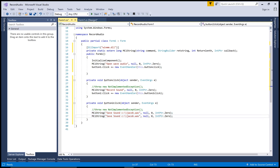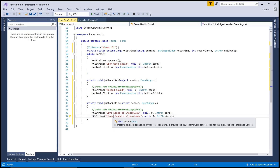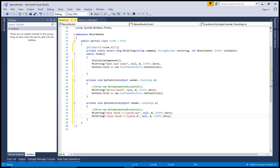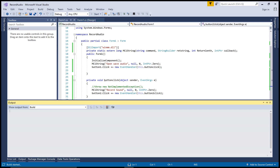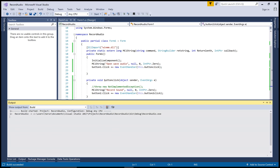Call 'close sound' and set the handle to minus one to finalize the recording.